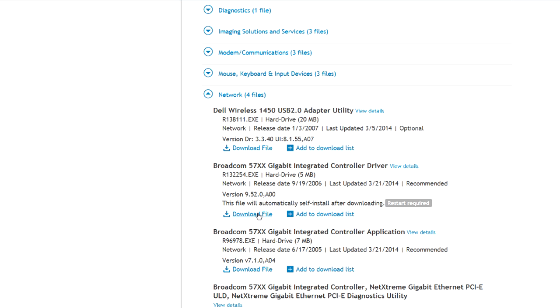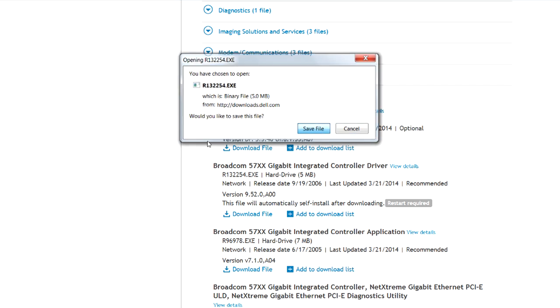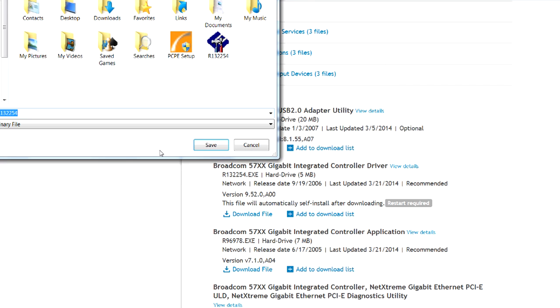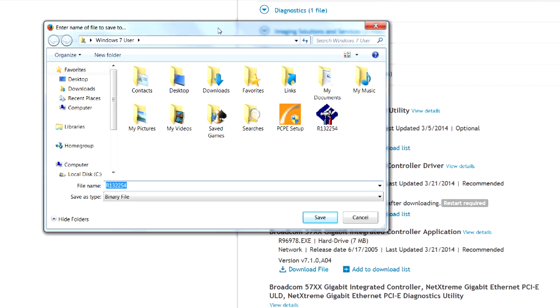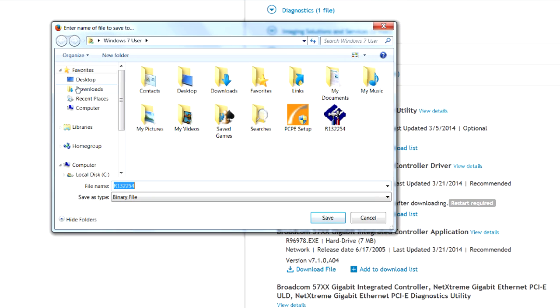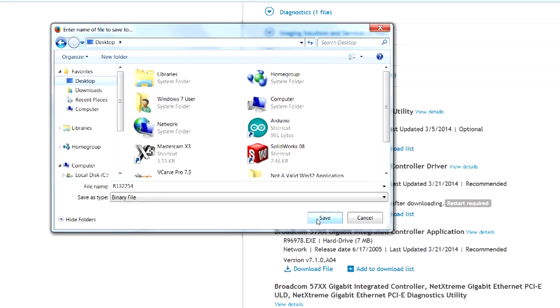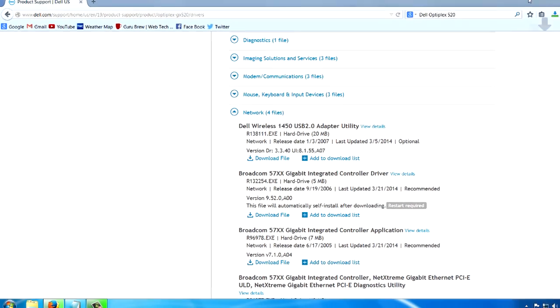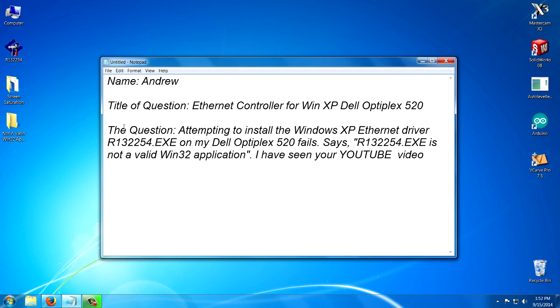So my advice to you is when you download the file, let's go ahead and do it and I'll show you. I'm going to save as rather than just letting it save wherever. I'm going to pick where I want it to save. And I'm going to put it on the desktop and you can see it's going to be called R132254. Let's save. And here it is here.